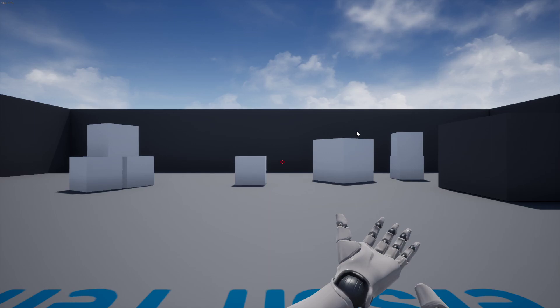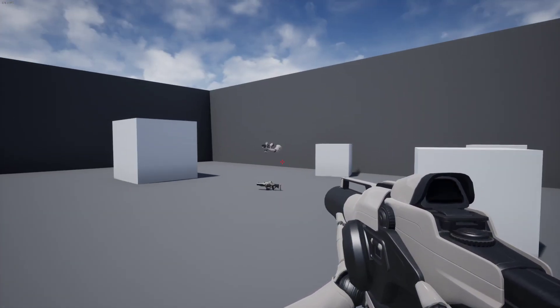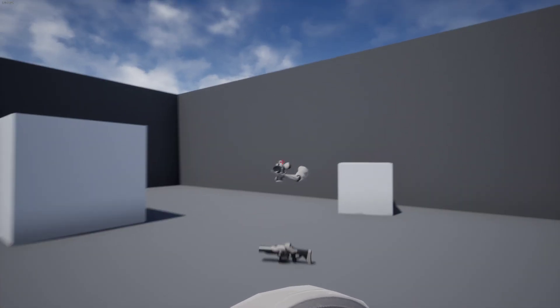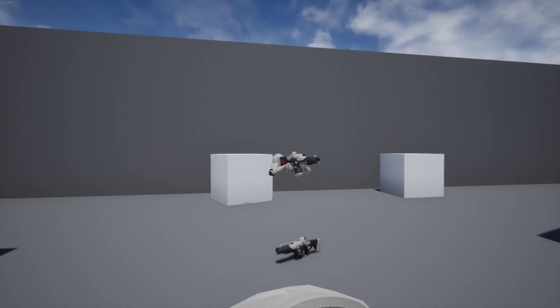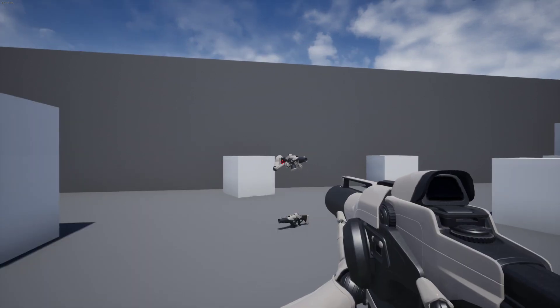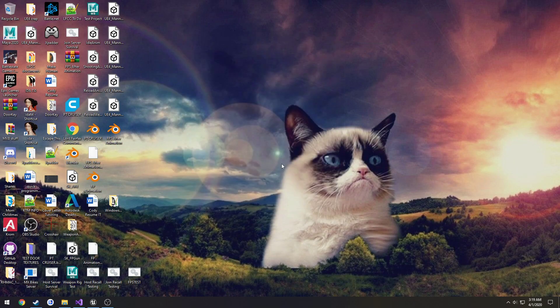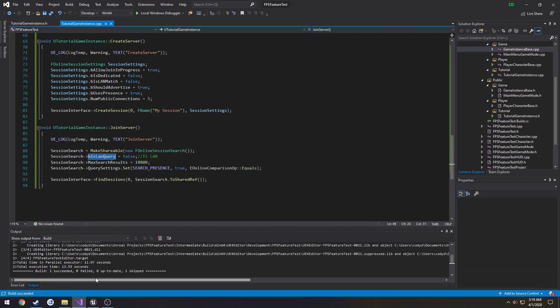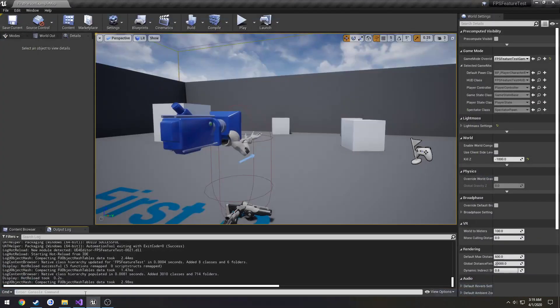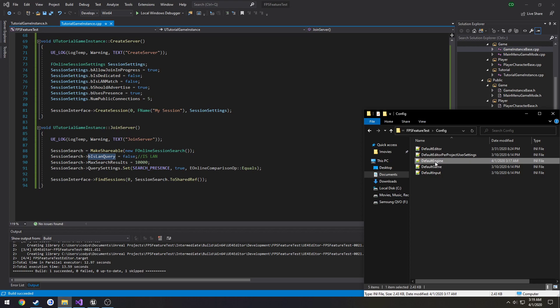Alright I'm gonna go ahead and join it and I should be directly behind myself, which I am and I'm over here so both hosting and joining now works properly, all by simply setting ourselves to not be LAN and depending on the subsystem we are using.